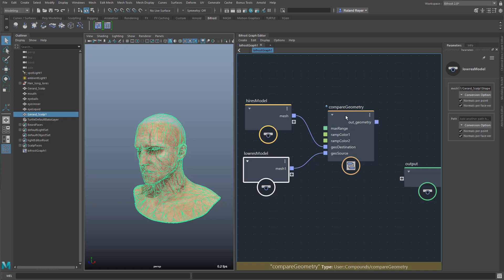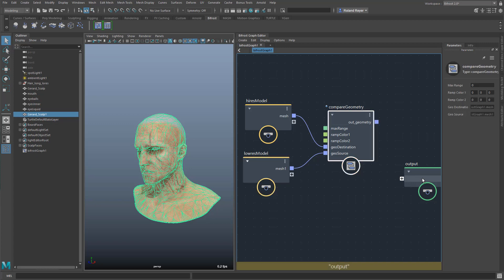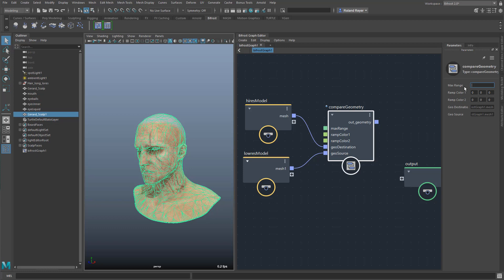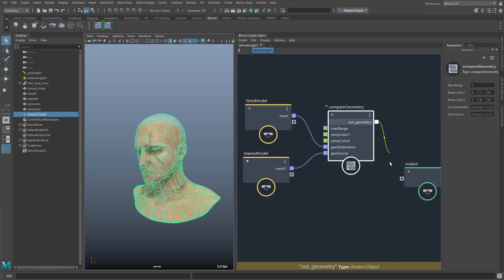Okay? So, and then here in compare geometry, I need to set some values. I'm going to set this to 1 here, because I simply don't know what the range would be. And then I say, okay, for the color where the two models are similar, I use a green color. And where they are not similar, I use a red color. Okay? And then I plug this into the output.